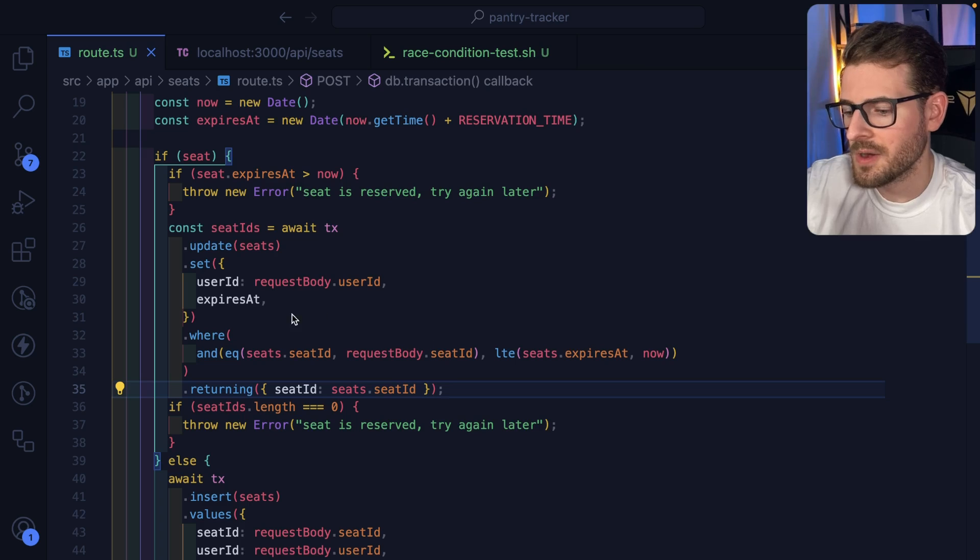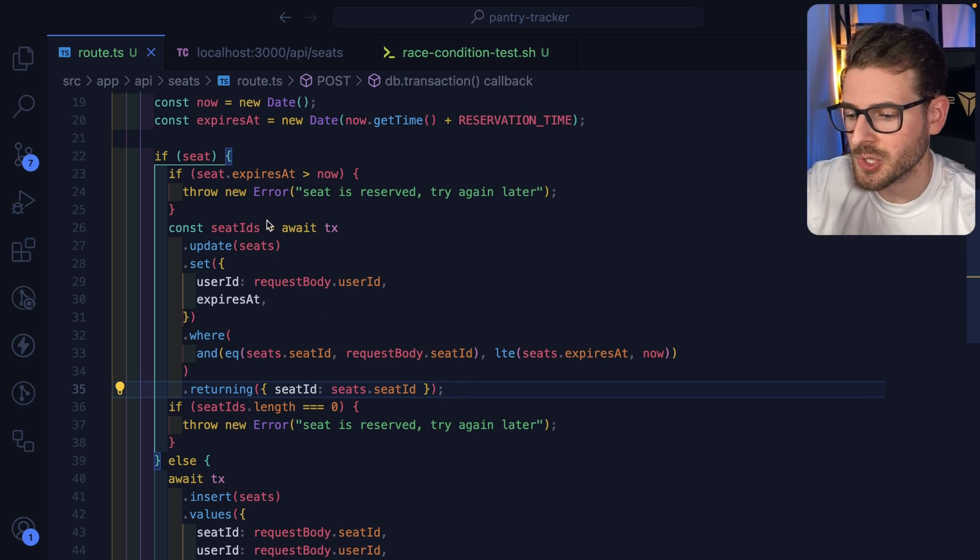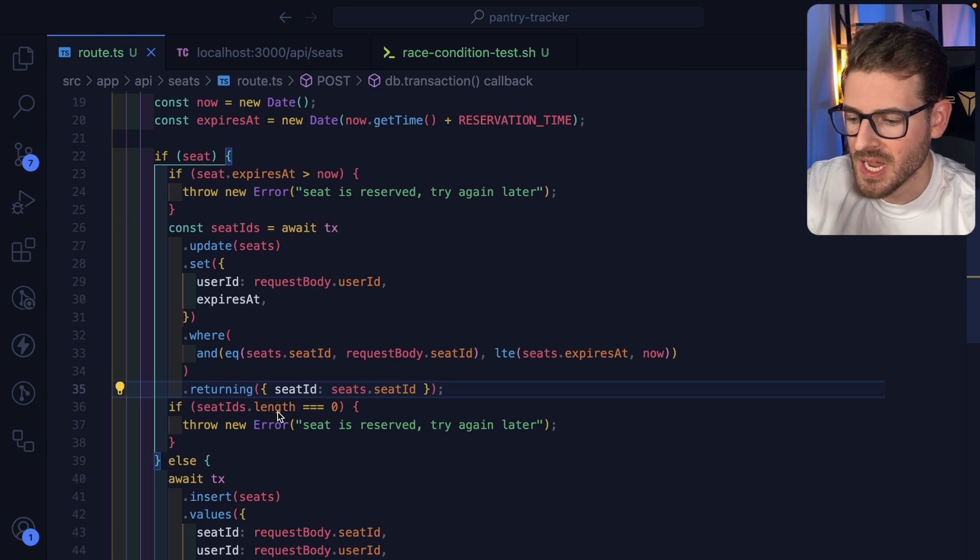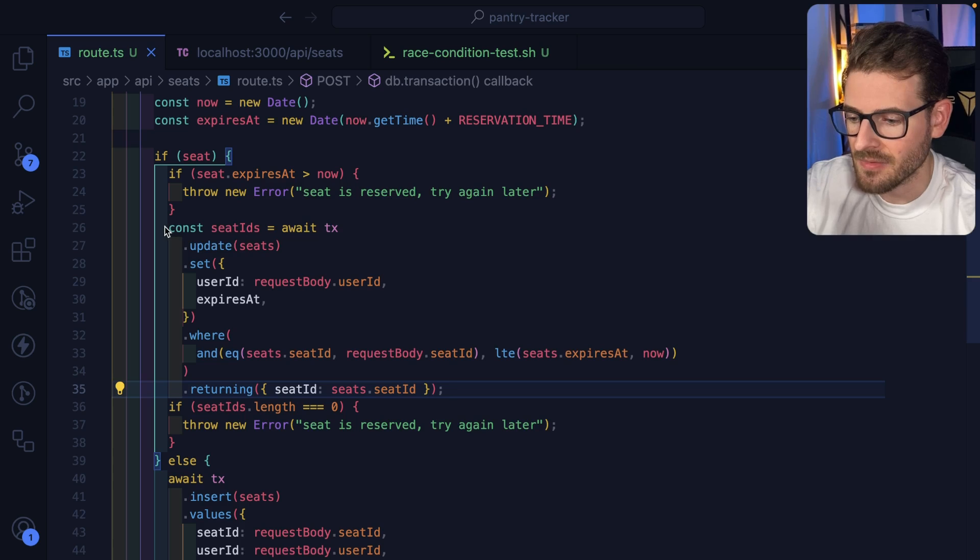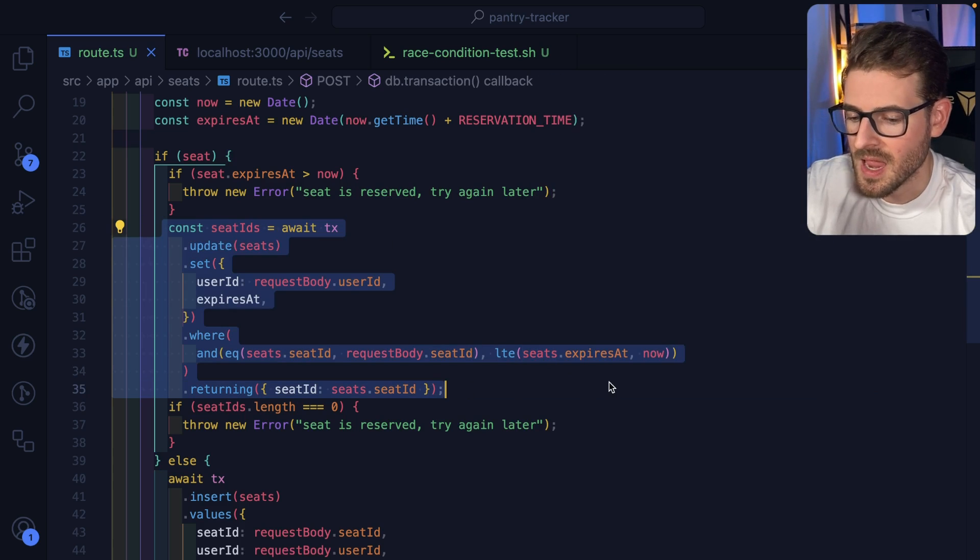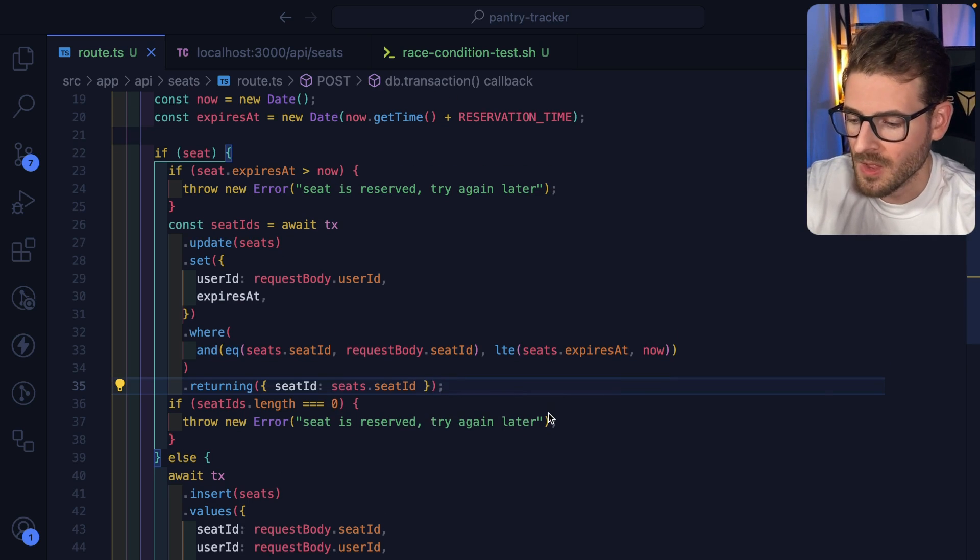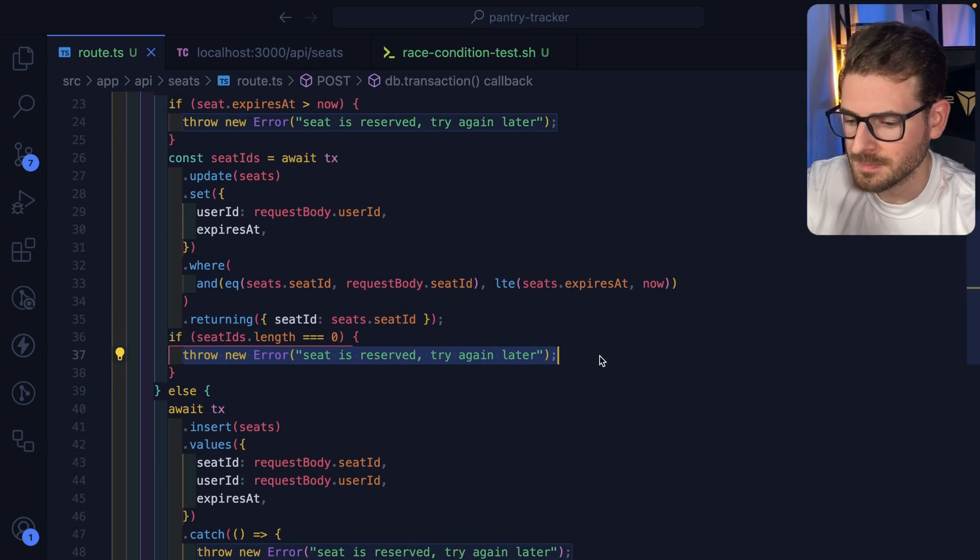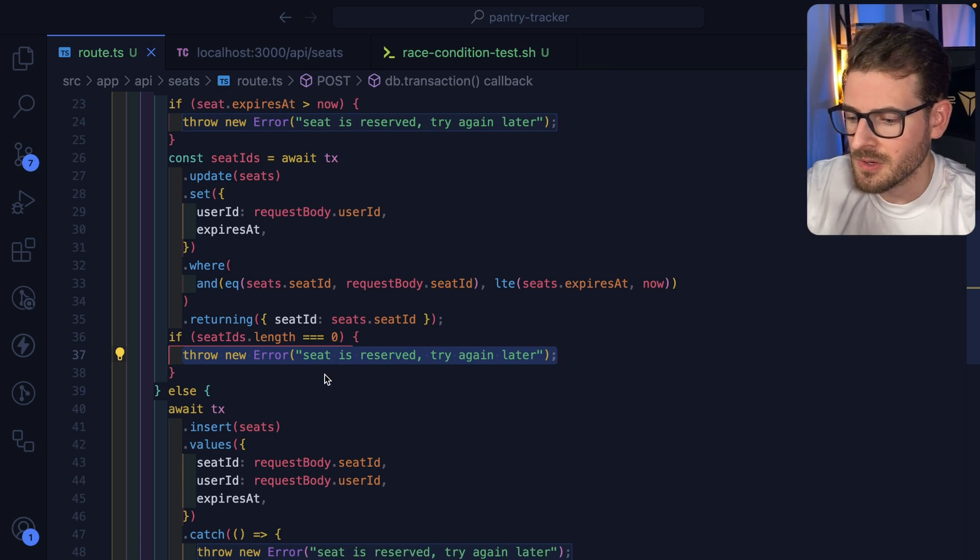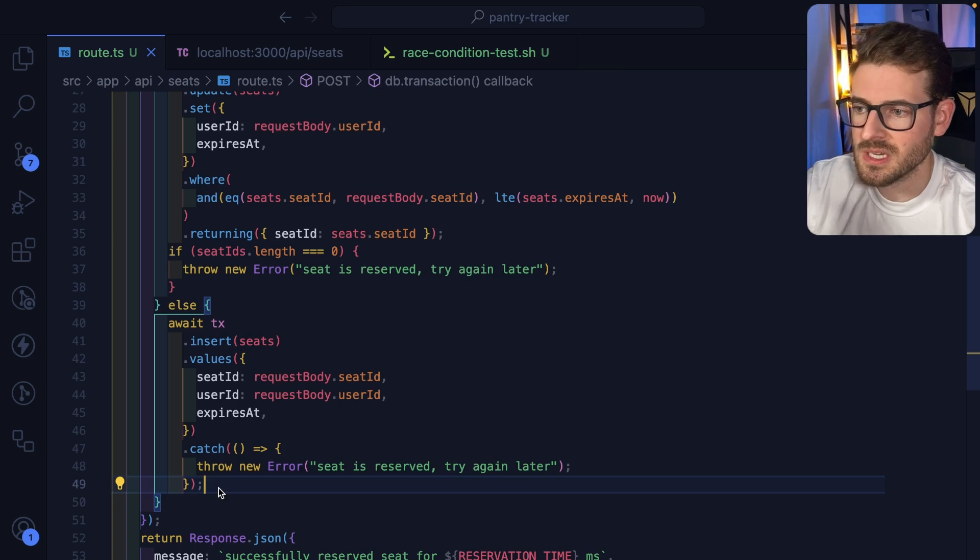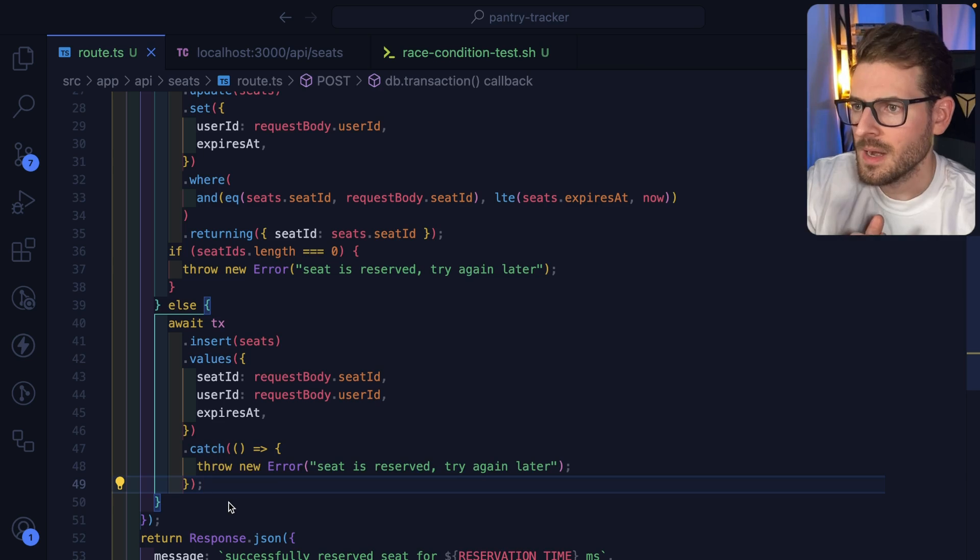If this query were to run successfully, we go ahead and just return an ID here. Technically it's like a list of IDs, and I check to make sure that hey, if the length is zero, then that means that this write never actually happened because for some reason there's a race condition and there was a seat that was not yet expired and I tried to write to it. So we're going to go ahead and just throw an error if we found a length of zero. Otherwise, this else condition is basically checking hey, there is no seat reservation created yet for that seat, so we're going to go ahead and just insert one here.